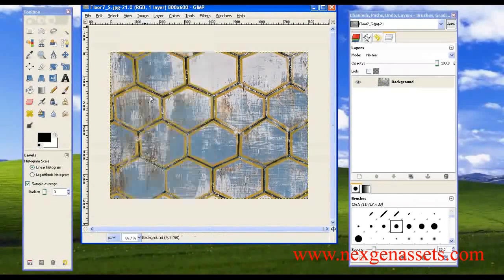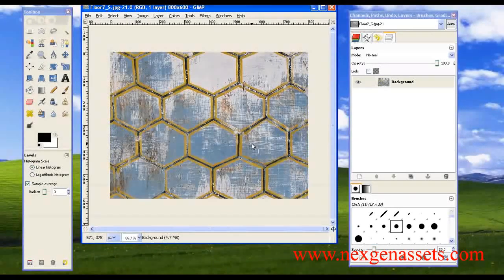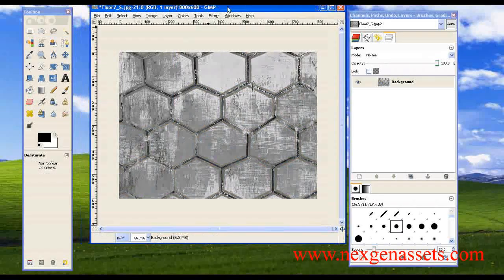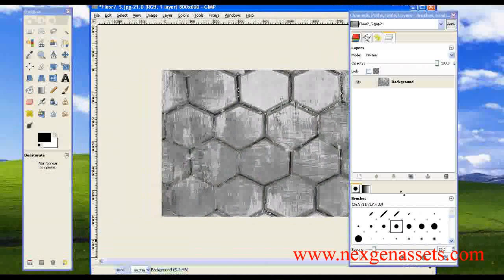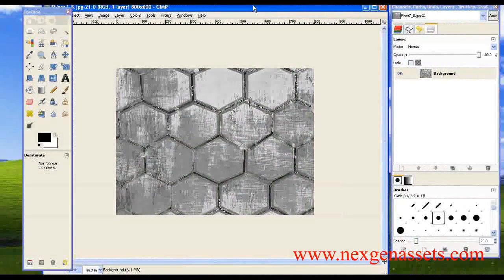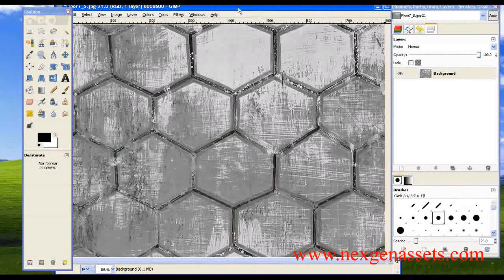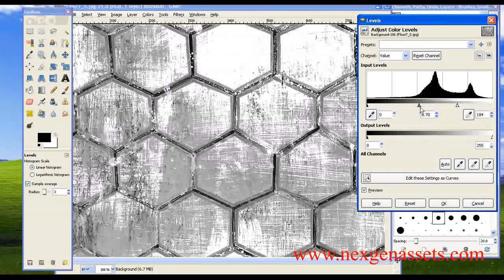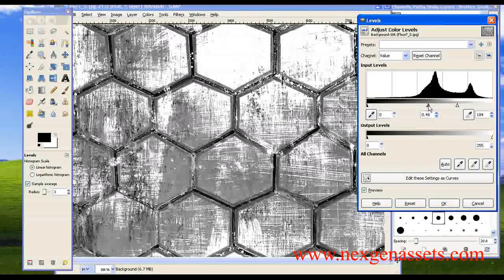To generate a normal map, we need only the black-and-white information of the image — we don't want any color information. The Nvidia plugin only generates a normal map using light/dark information, not color. So I'm going to desaturate the image. Next, I want to adjust the intensity of the black and white, so I'm going to adjust the levels and bring the intensity very high so it can easily identify the depth information.